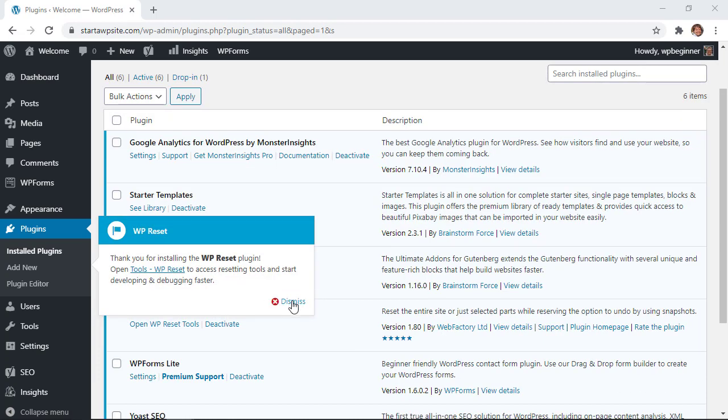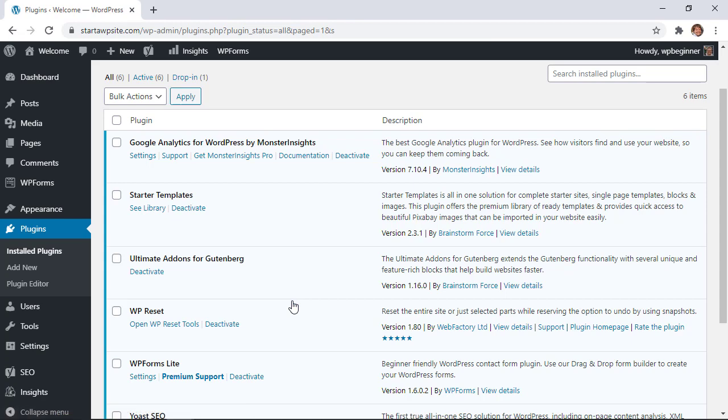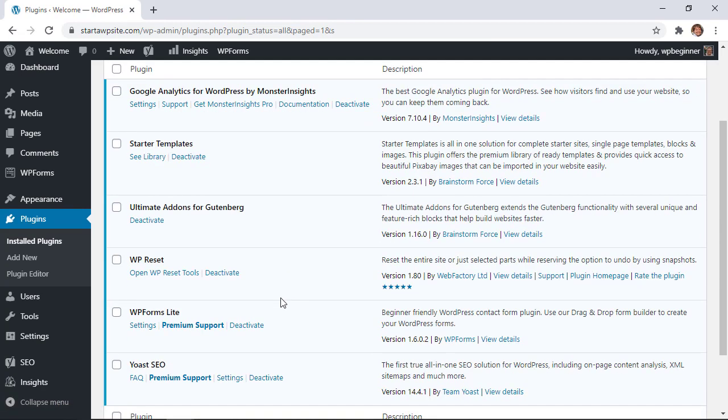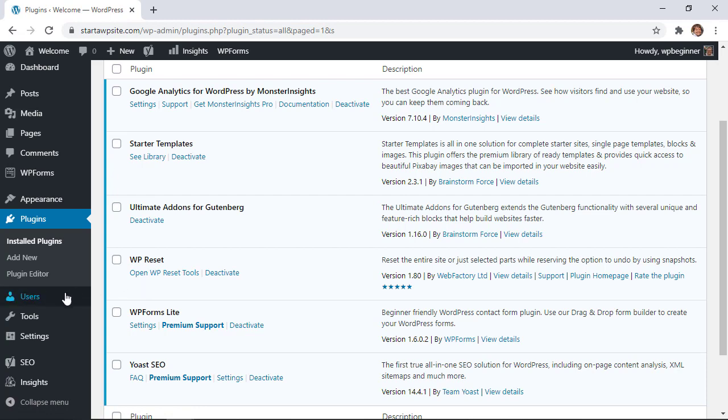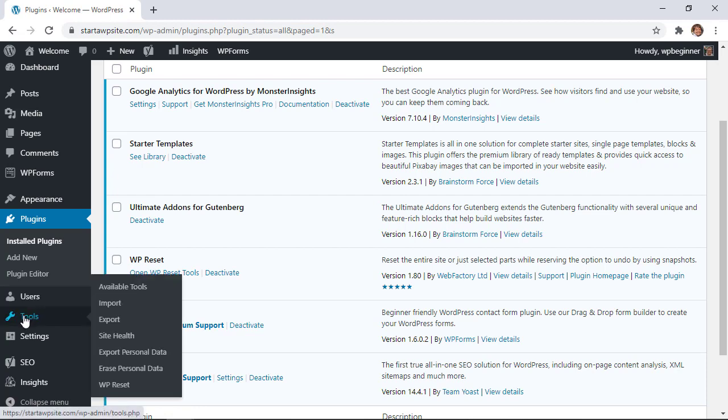Now we see that the WP Reset is activated. You can either go here or if you ever need to come back to it you can go to tools WP Reset to get started.